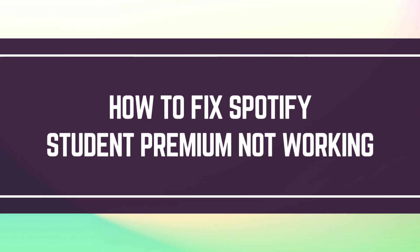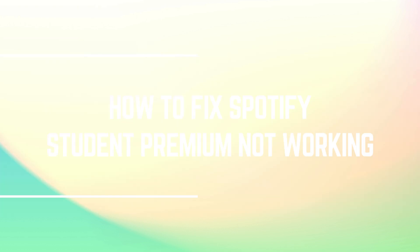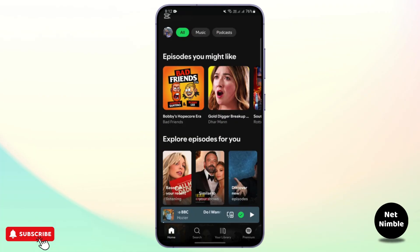How to fix Spotify Student Premium not working. Hey everyone, welcome back to the channel. If you are a Spotify student user and suddenly your student premium is not working, today we will walk you through the most common reasons why it's not working and how you can fix it.